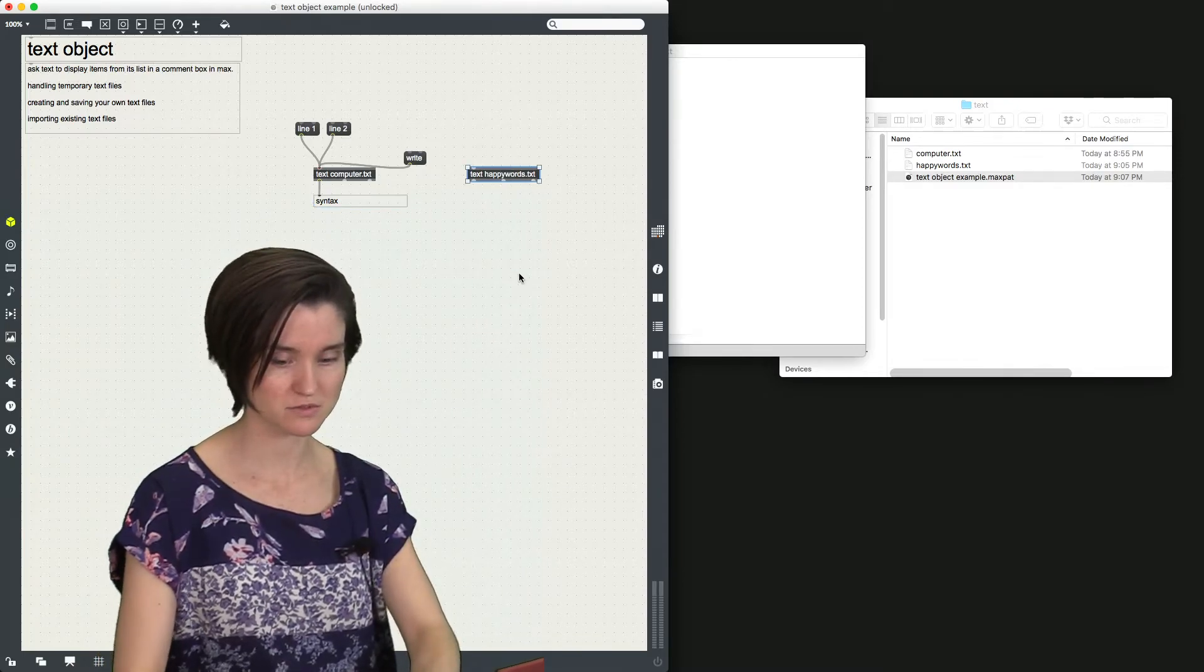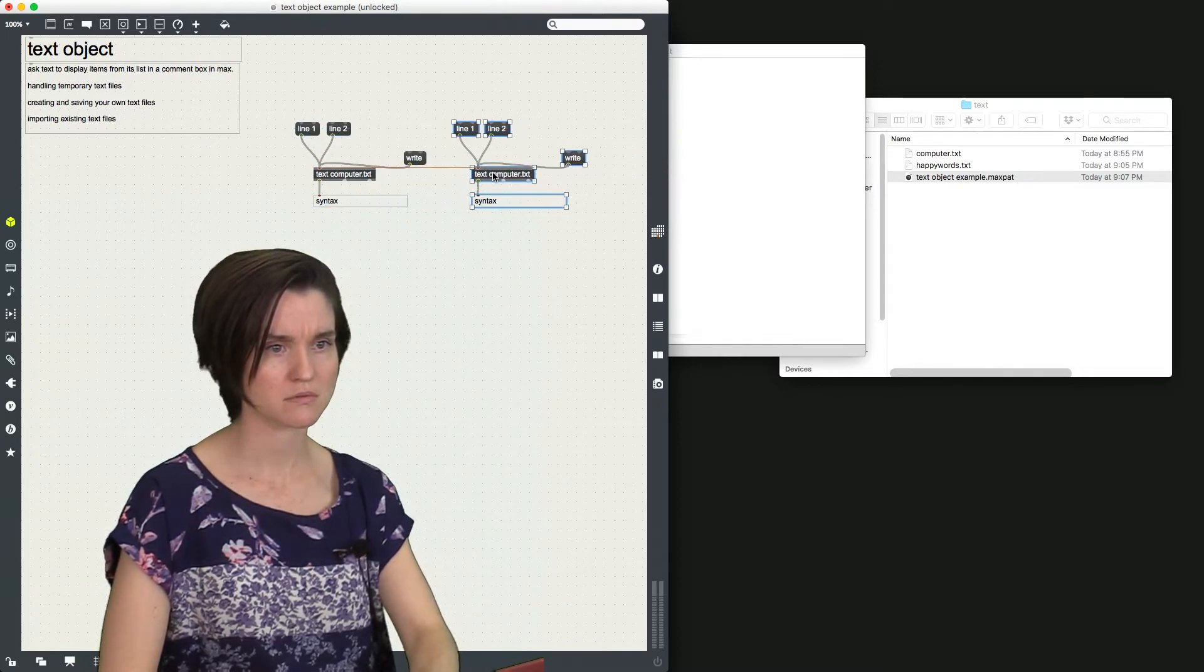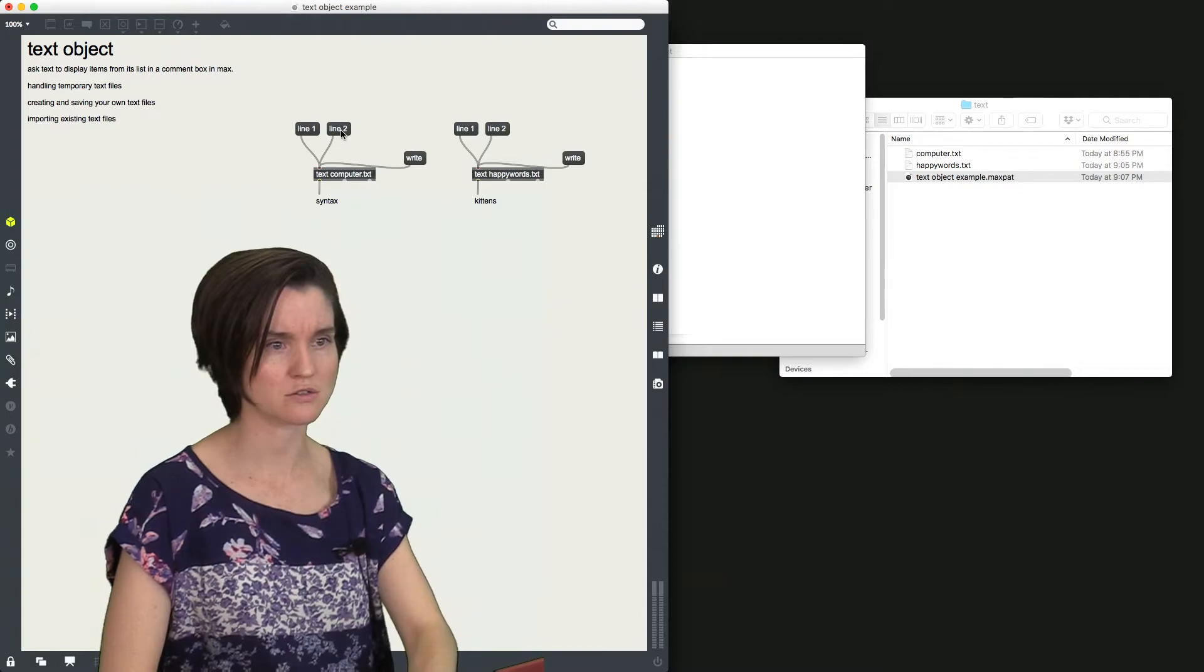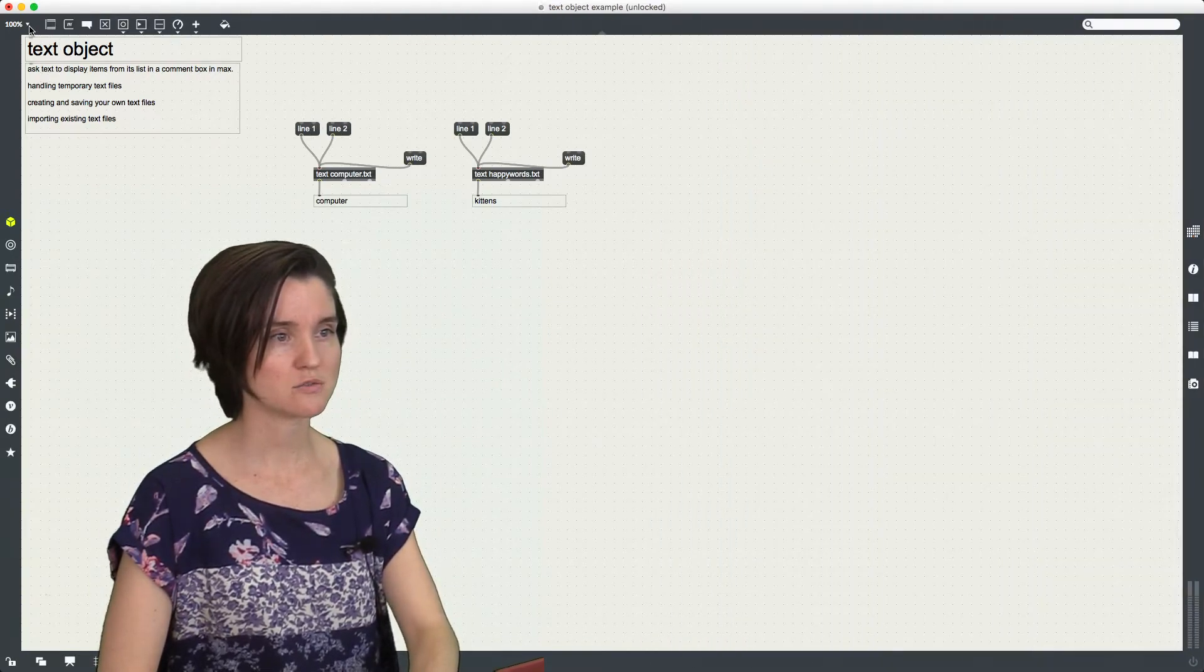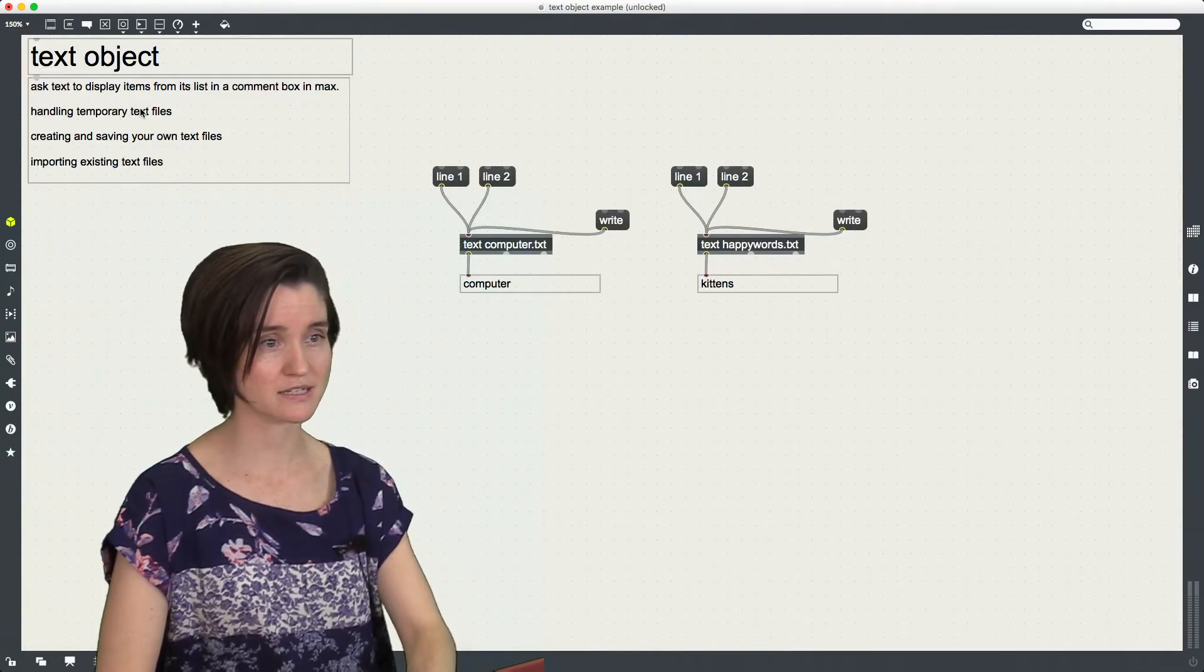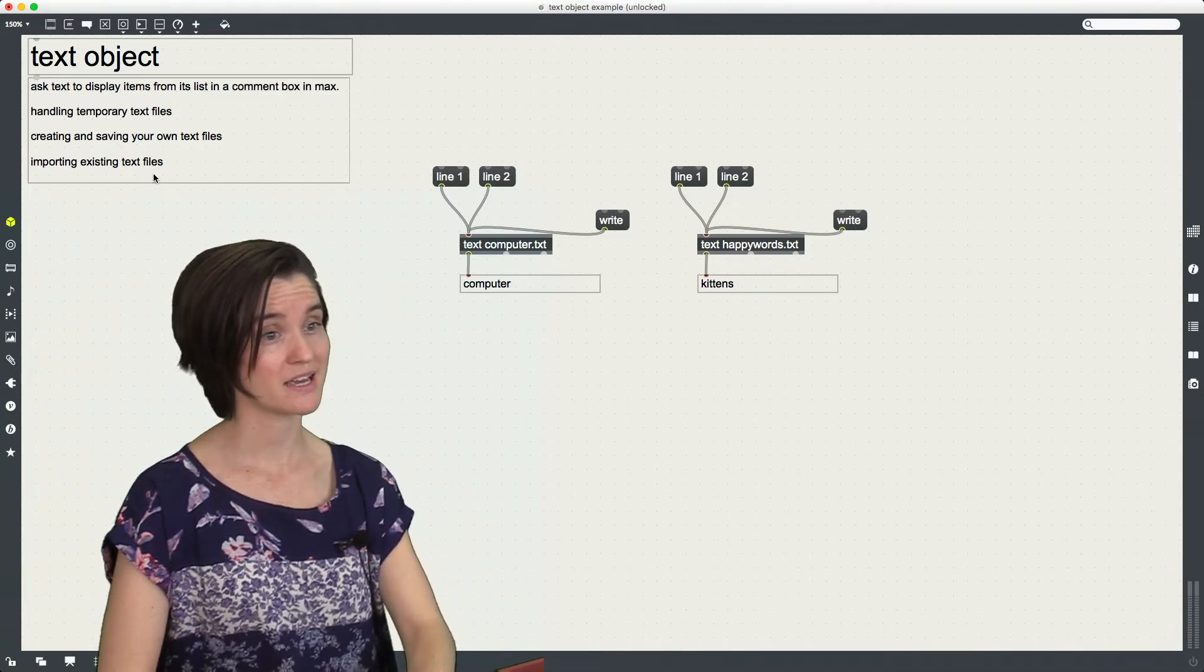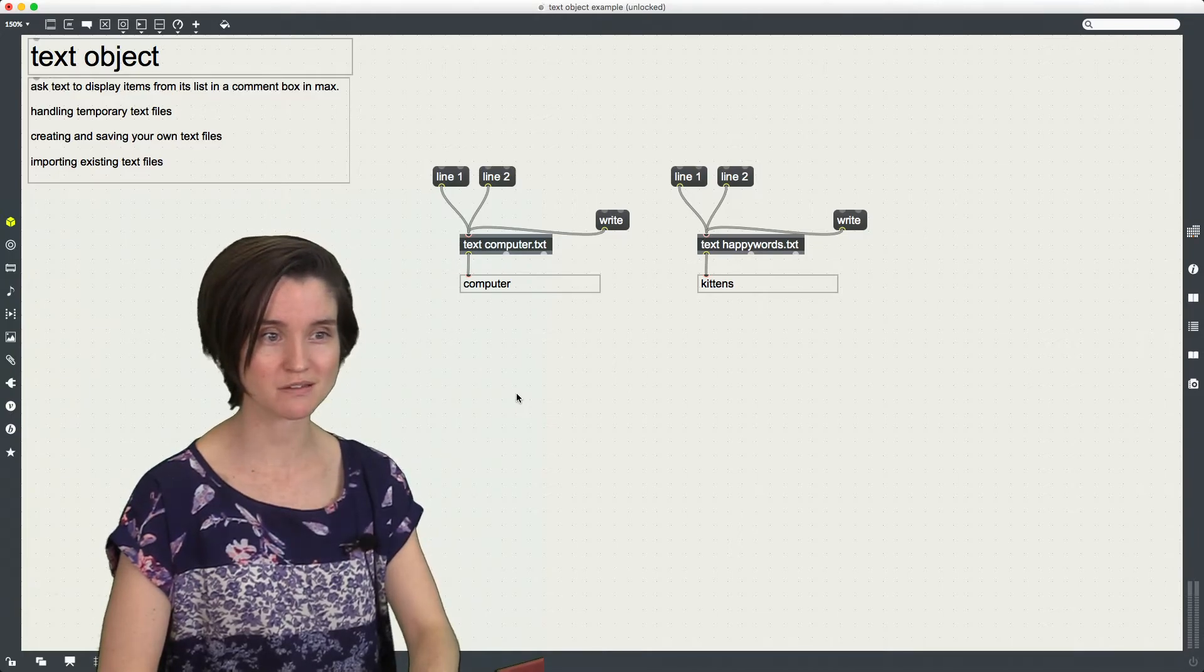You know what I should do? I should just copy the whole thing. Happy words here, line two, right, line one, computer. Great. Let's zoom back in, sorry about that. What's next? Handling temporary text files, we did that already. Creating and saving your own text files, we did that. Importing existing text files, we did that. Did we do everything?